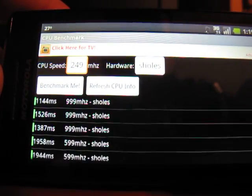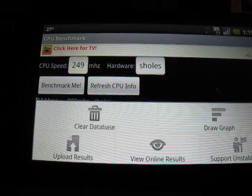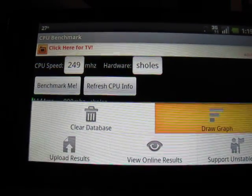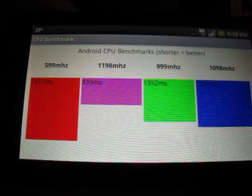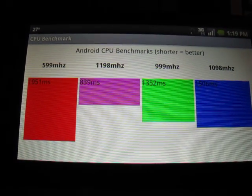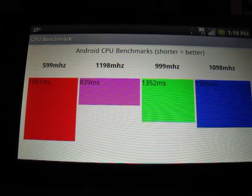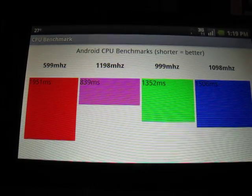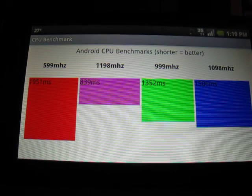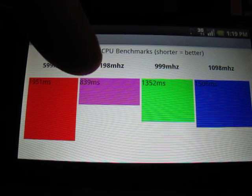Keep flipping through. Bring up the menu button, and you can, of course, clear your database. You can draw a graph. See kind of relatively how you've done. This averages out all of the different runs you've done at the different speeds, and so shorter is better.